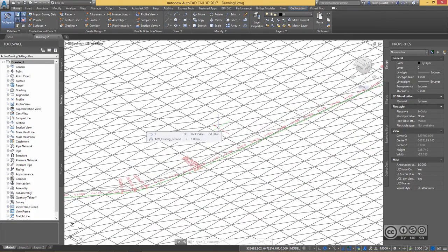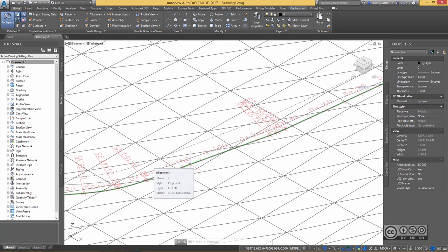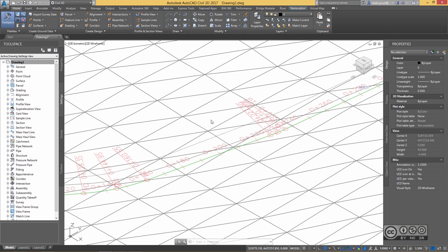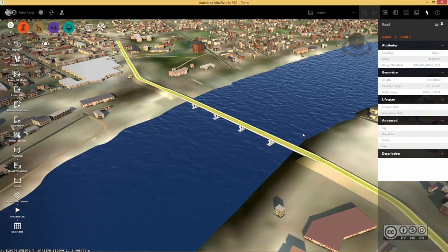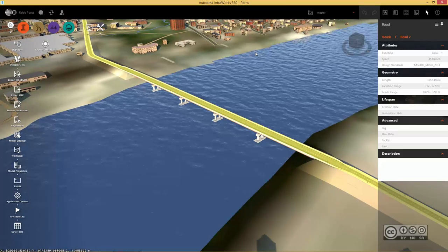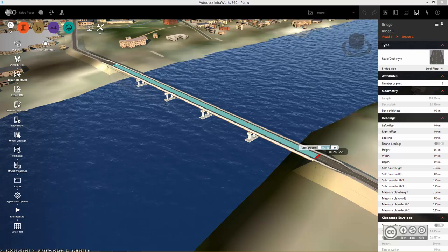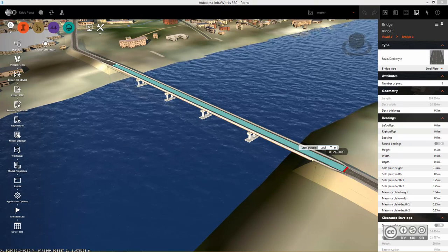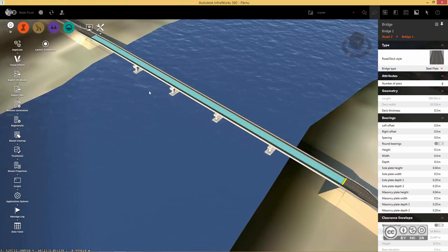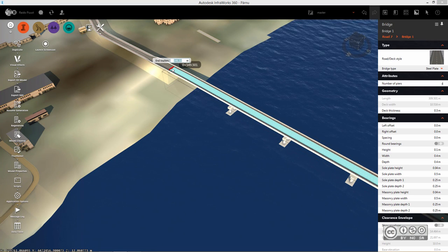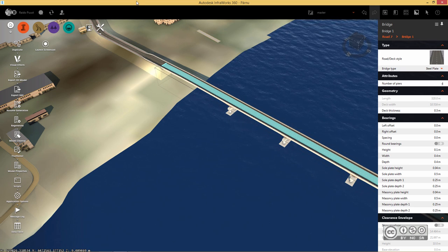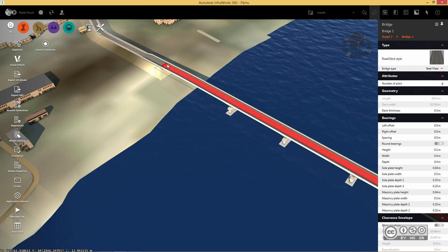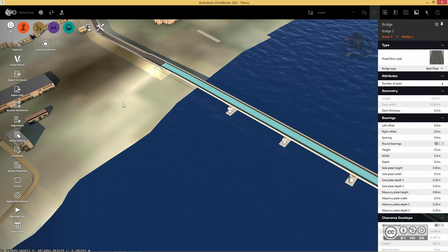Now I have a clean preliminary design from InfraWorks. I have an alignment and, with that alignment, a profile — meaning I can create a Civil 3D corridor model once I define my assembly. When I created the bridge in InfraWorks 360, I assumed specific start and end locations. From the InfraWorks 360 model I can see the bridge starts at around station 260, but I'll use a rounded-off value of 240 for the start and check the end — it's approximately 549, so I'll use 560.